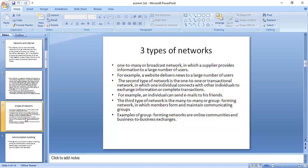There are three types of networks which are very important that can be created on the internet. The first type is the one-to-many or broadcast network, in which a supplier provides information to a large number of users. For example, a website delivers news to a large number of users. The second type is the one-to-one or transactional network, in which one individual connects with other individuals to exchange information or complete a transaction.